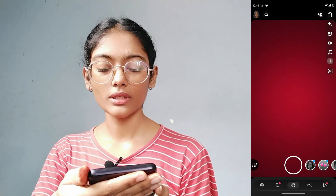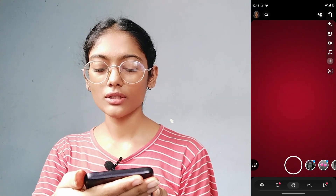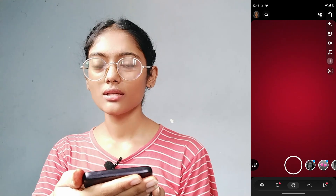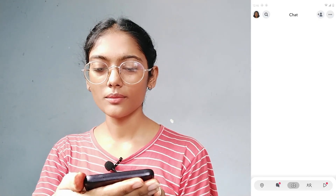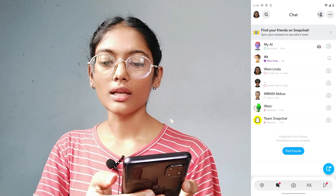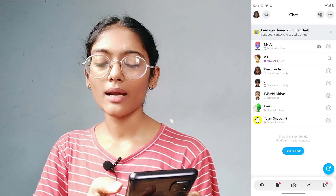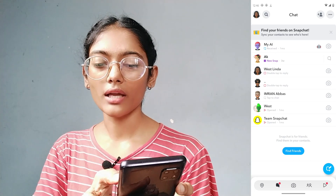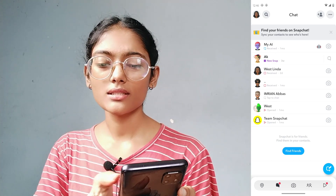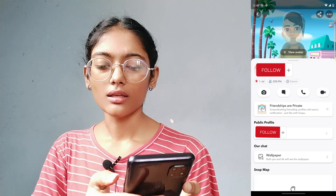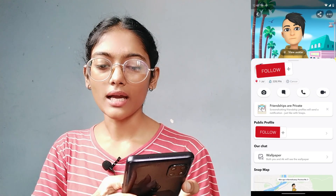After opening Snapchat, go to your chats which is on the bottom left corner. If you simply tap on the profile of any one of your chats, here you can see...